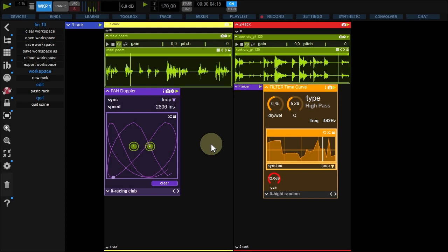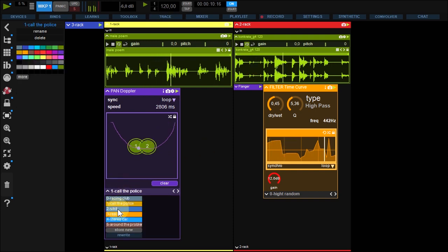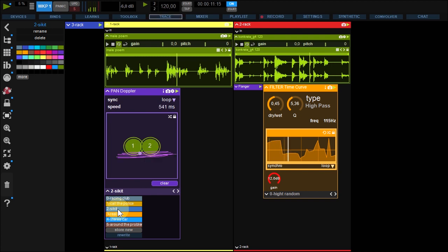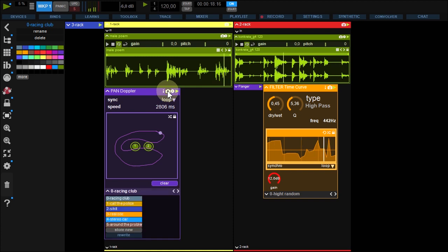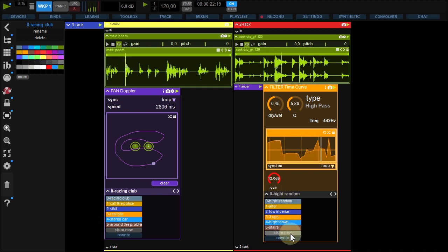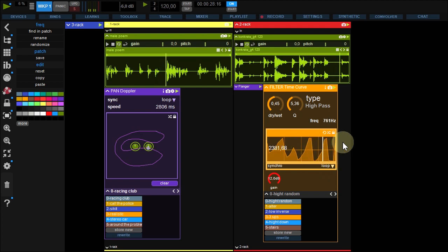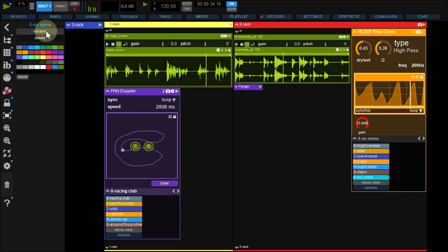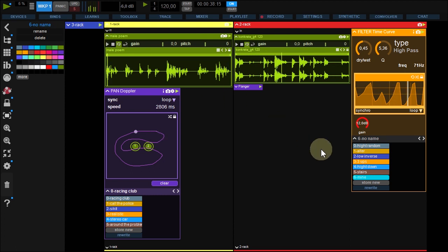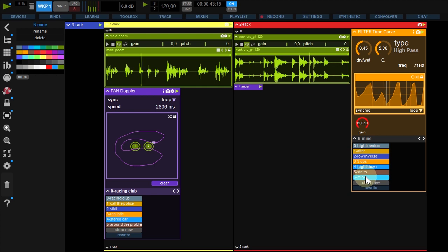You can change presets for your effects using the patch preset tab here. To show or hide the preset tab, use the snapshot button here. These are factory presets, but you can save your own. Change the filter curve. Save it by clicking store new and rename it. You can also Alt-click or Ctrl to rename it. It's stored.